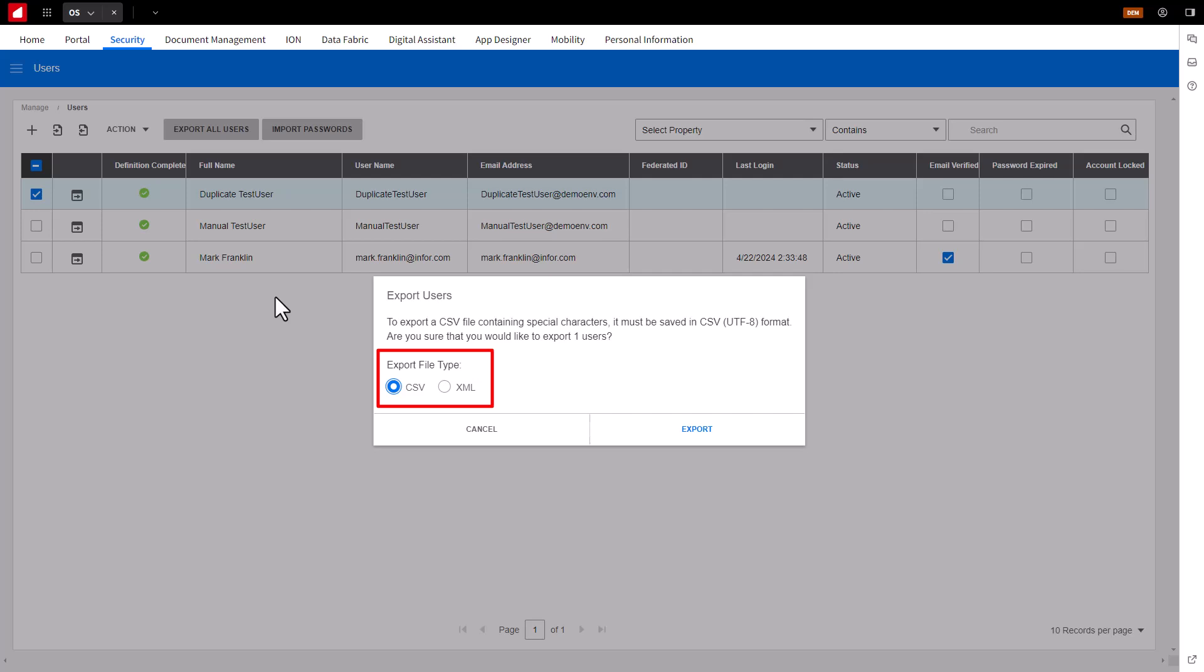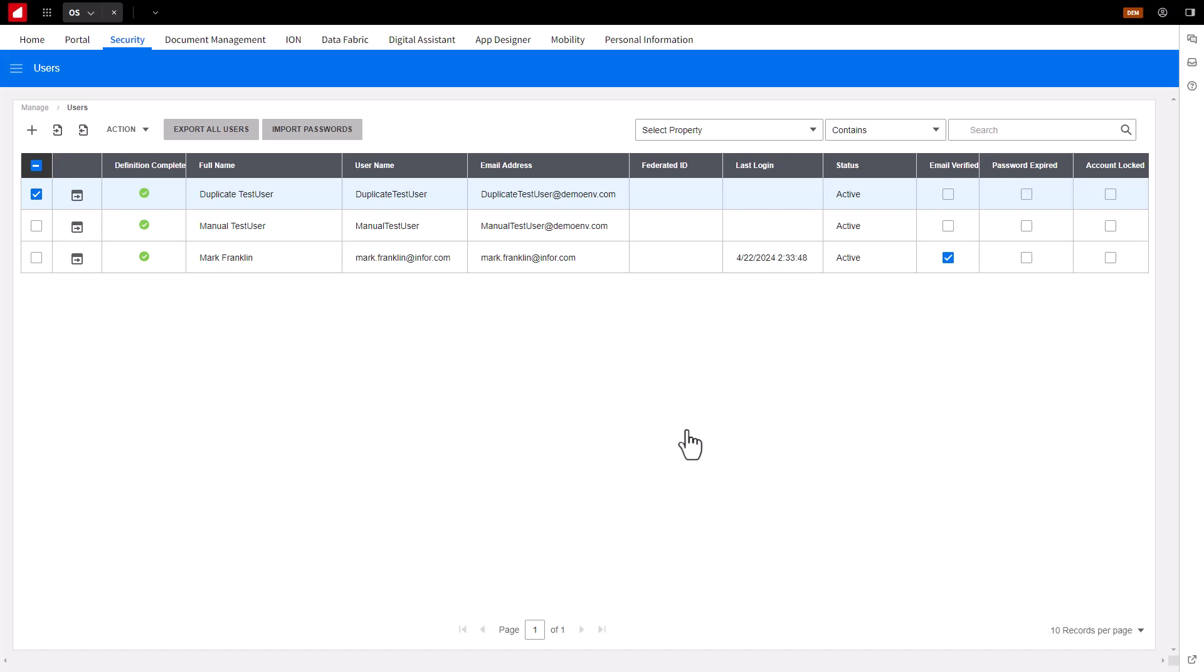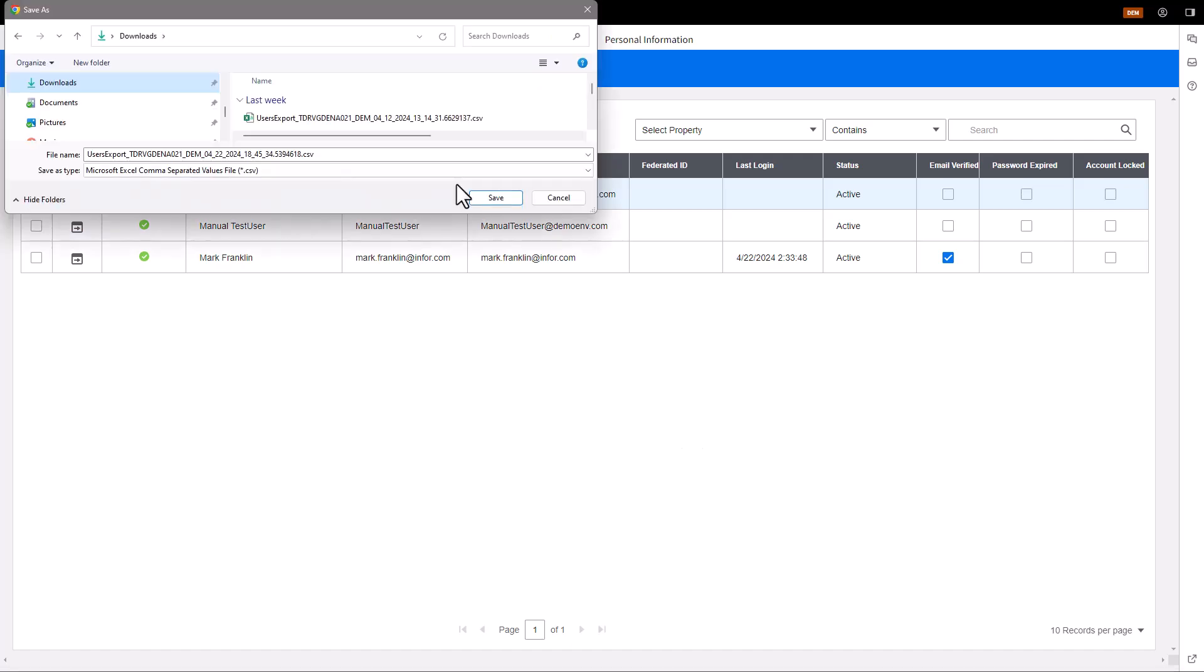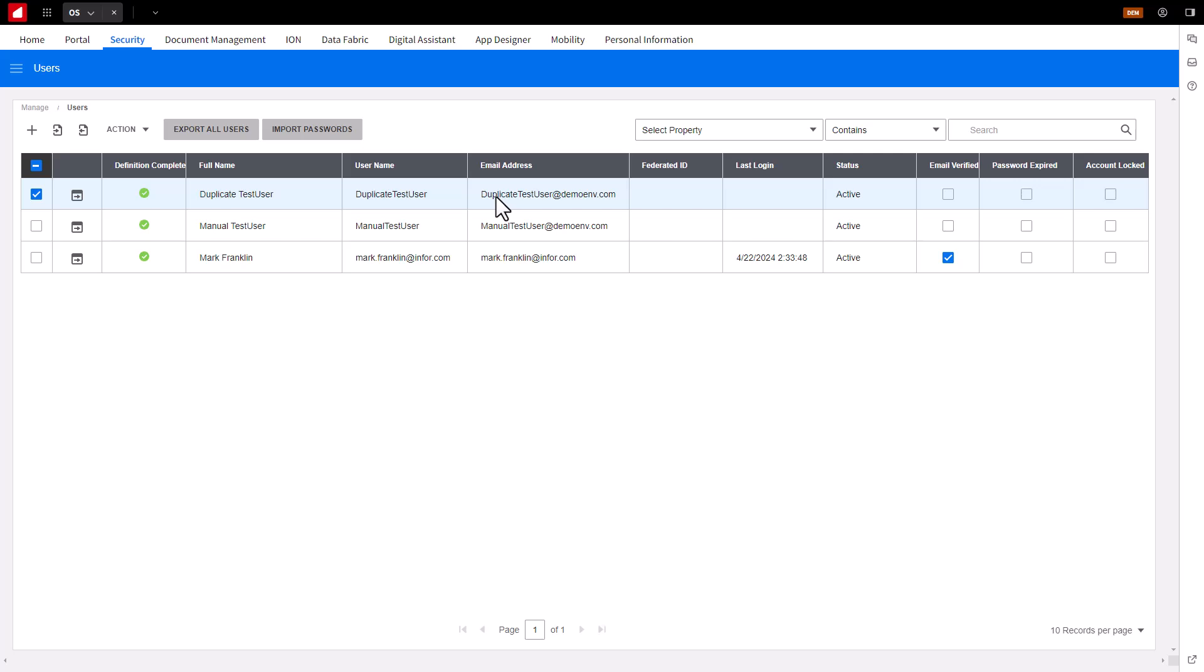CSV and XML formats. Select what file format you would like to use, and select Export. The user account information, along with the security roles assigned to the users, will be exported.